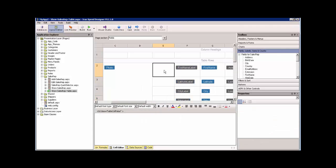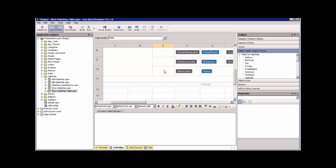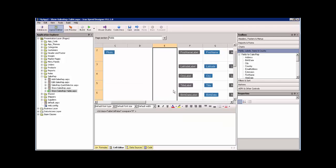Then, let's select all of these cells and merge them. So now we have a little space to put our stuff.